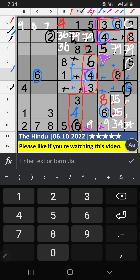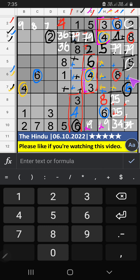Then in the 3rd row, only 1 number is remaining — 1 is confirmed here. 6th row, 7th row, column H — we have 4. So 4 can't come in these cells, then 4 is confirmed here. Then 3 is confirmed here.